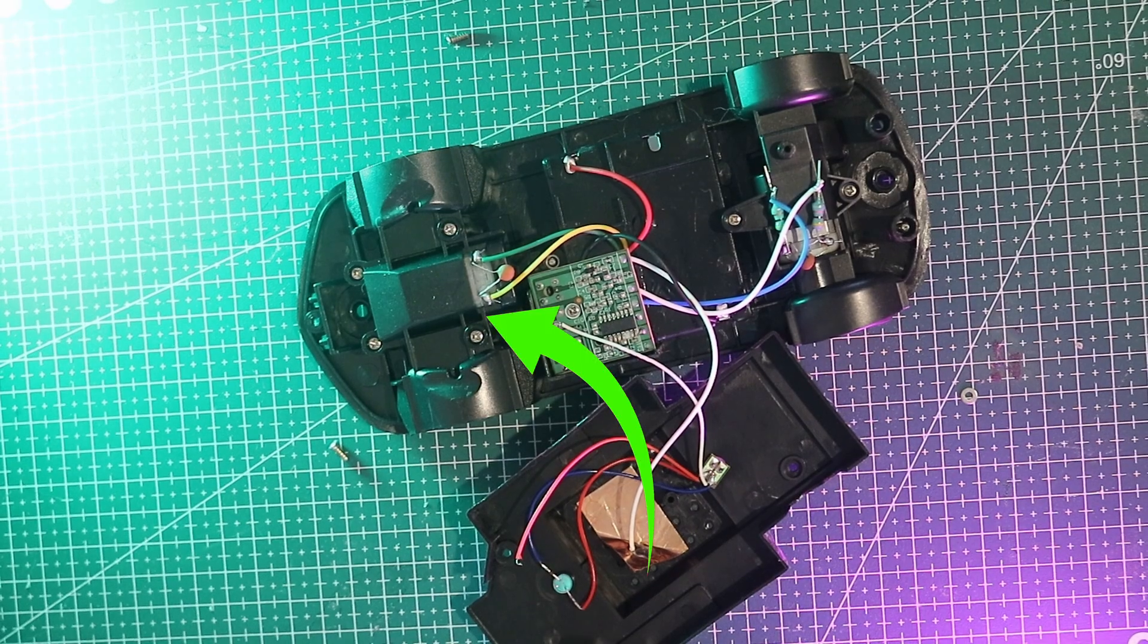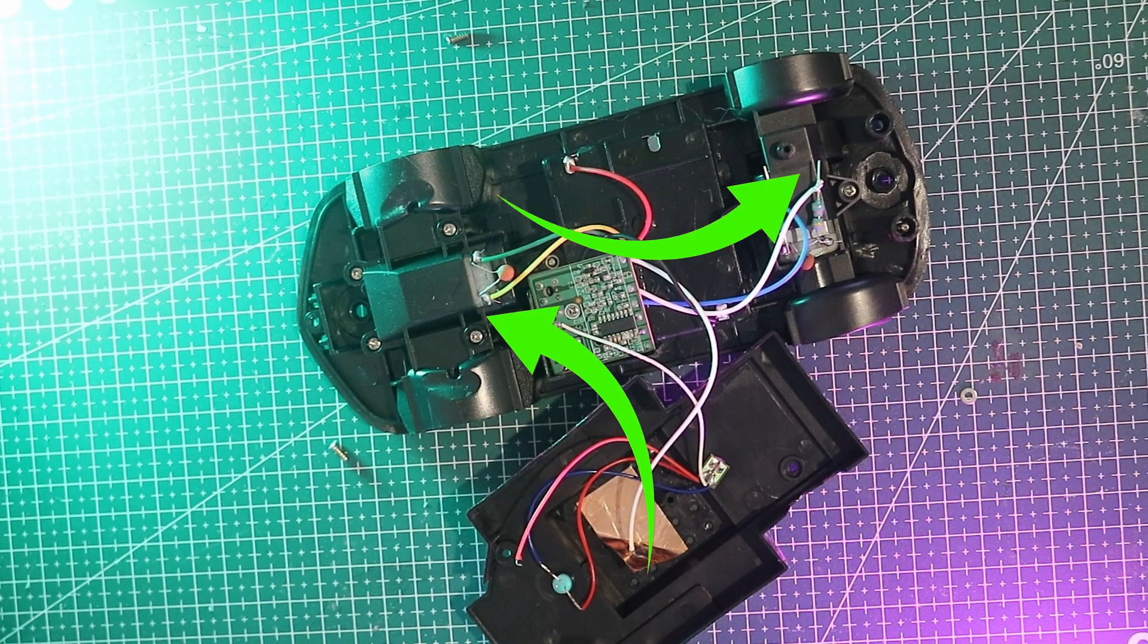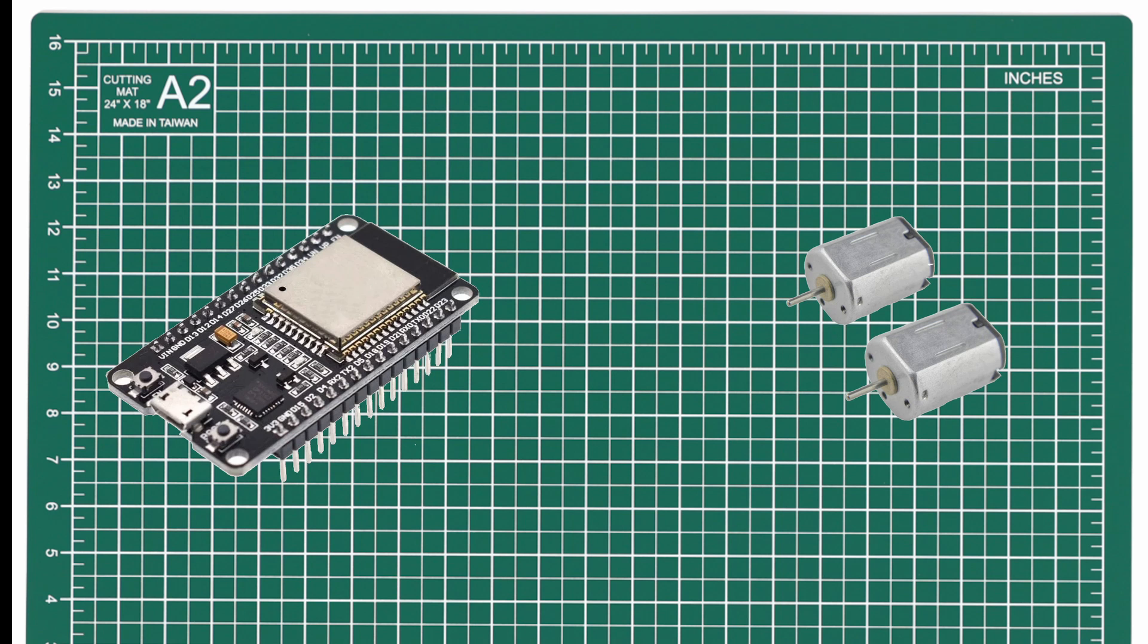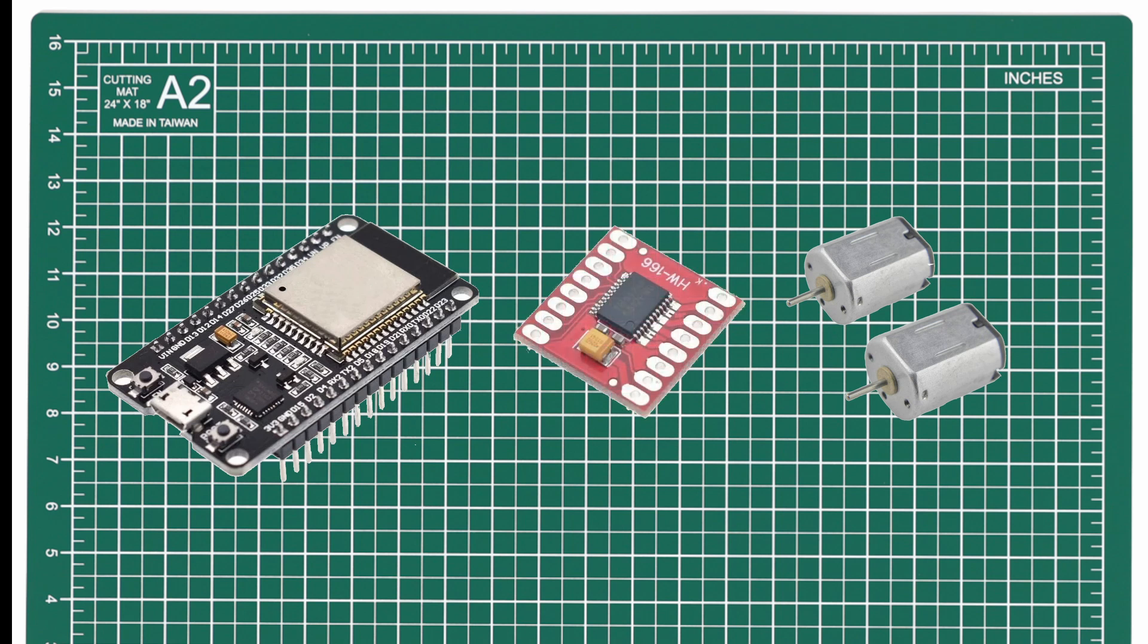The car has two motors, one for steering and one for driving, but the ESP32 can't power them directly, it would fry instantly. That's where a motor driver comes in. Think of it as the muscle that takes instructions from the ESP32 and does the heavy lifting.